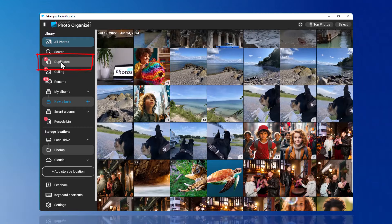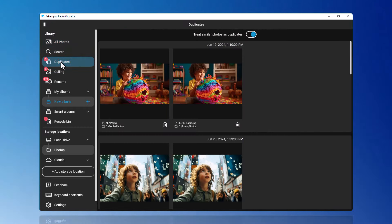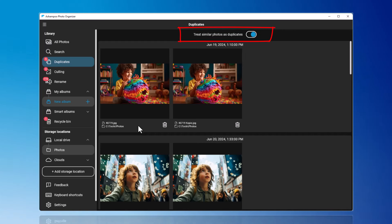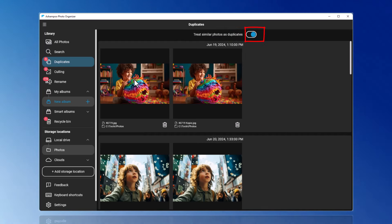I will start the Duplicates function from the left menu. Here, duplicates also include similar photos. If you don't want this, you can disable it.